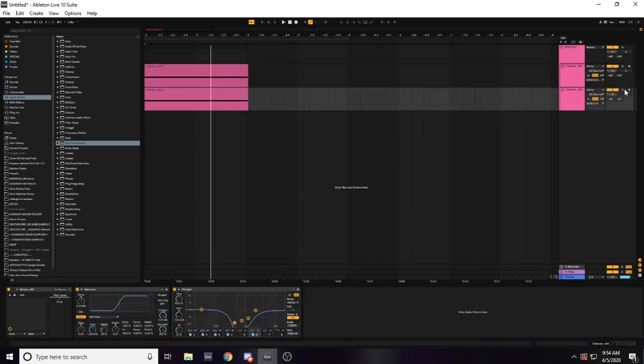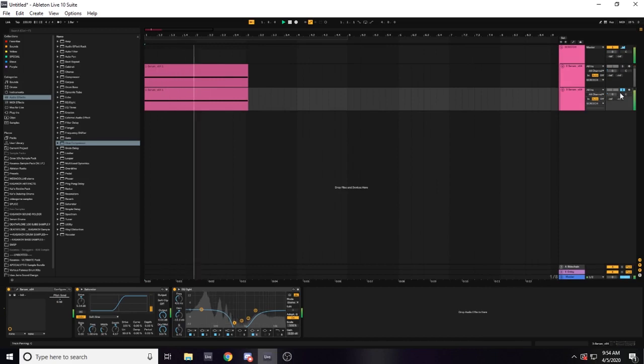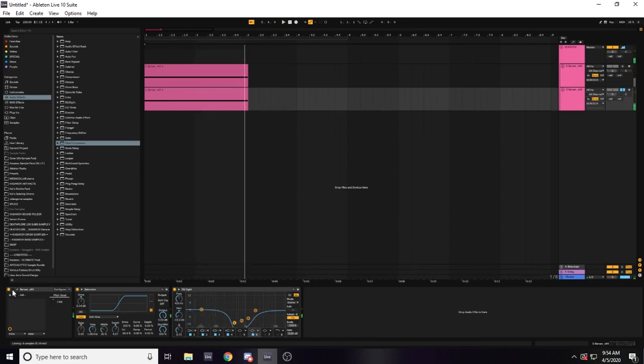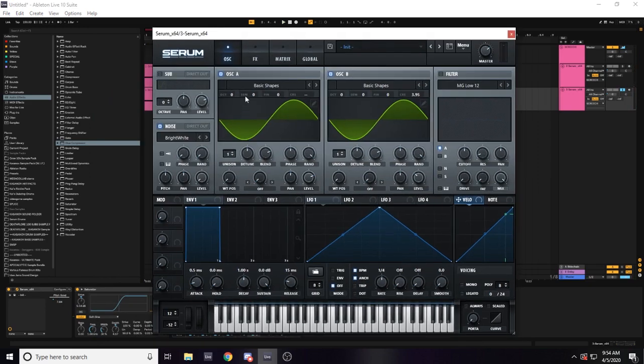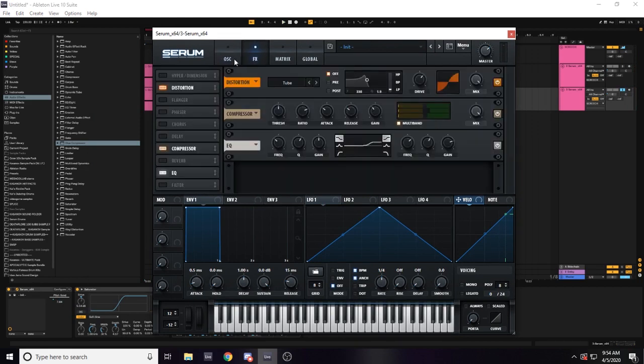Then here is the sub part. Big sub. So in the serum patch, it's basically a sine wave with another sine wave slightly detuned and leveled down. Just to add more tones to the sub to make it more full. I also added is a distortion.